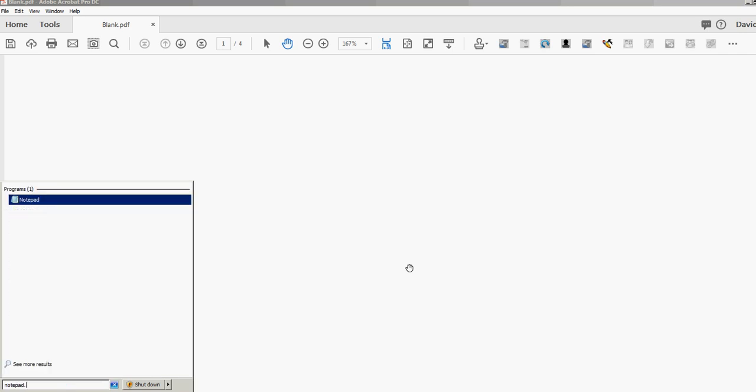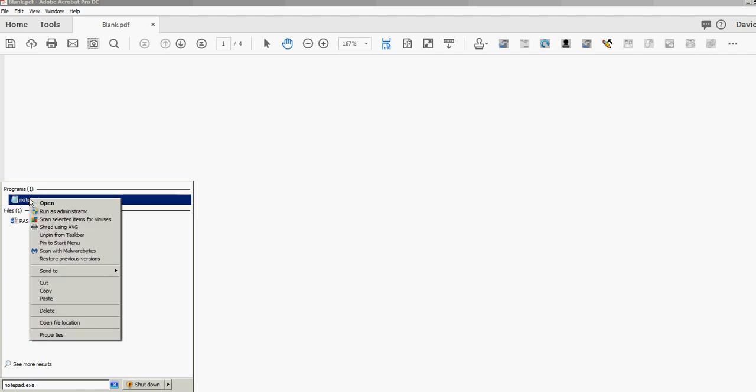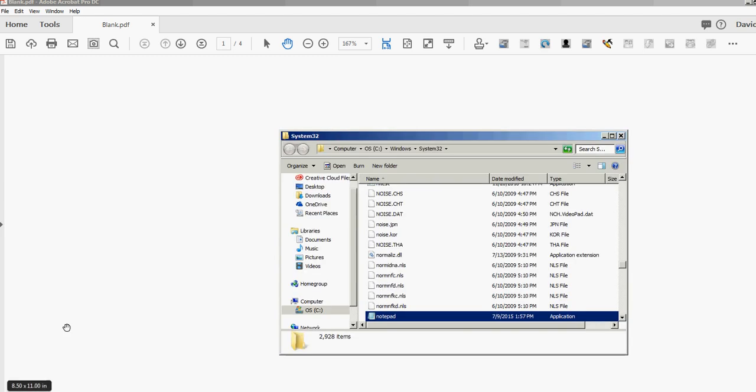You see it right here—it says Programs, Notepad. I'll just right-click and open file location so I can see the path to that file. Right here it's C Drive, Windows, System32.